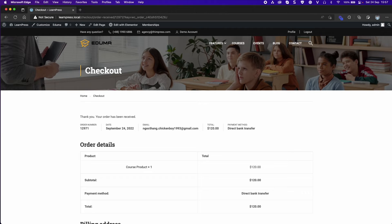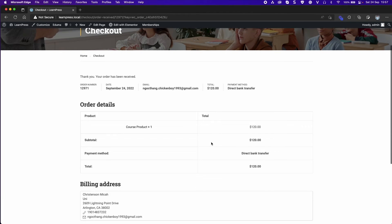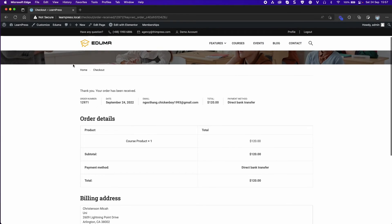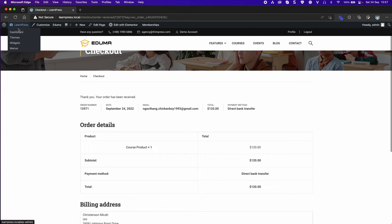After place order, it will create orders in WooCommerce and LearnPress that have the same status.